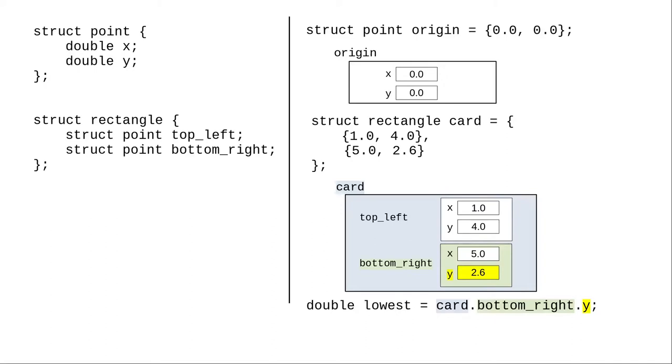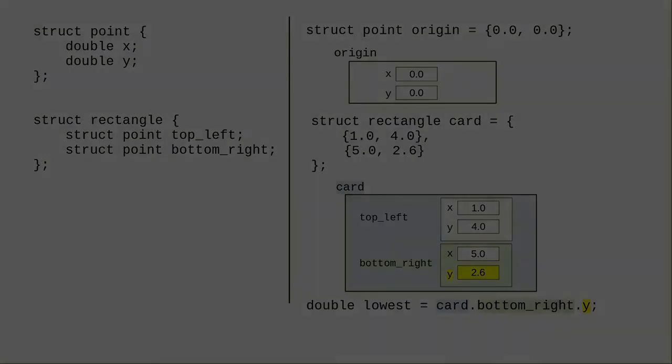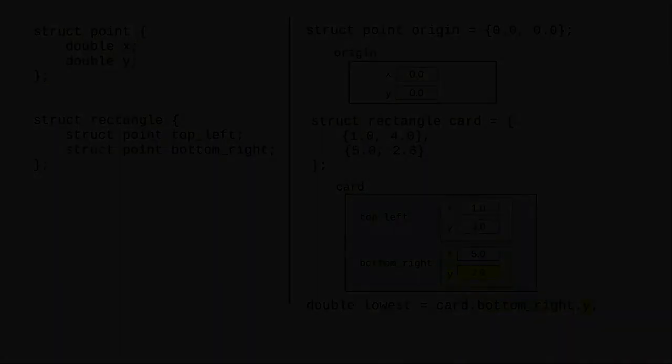As you can see from these examples, structures are a good way of describing complex data.